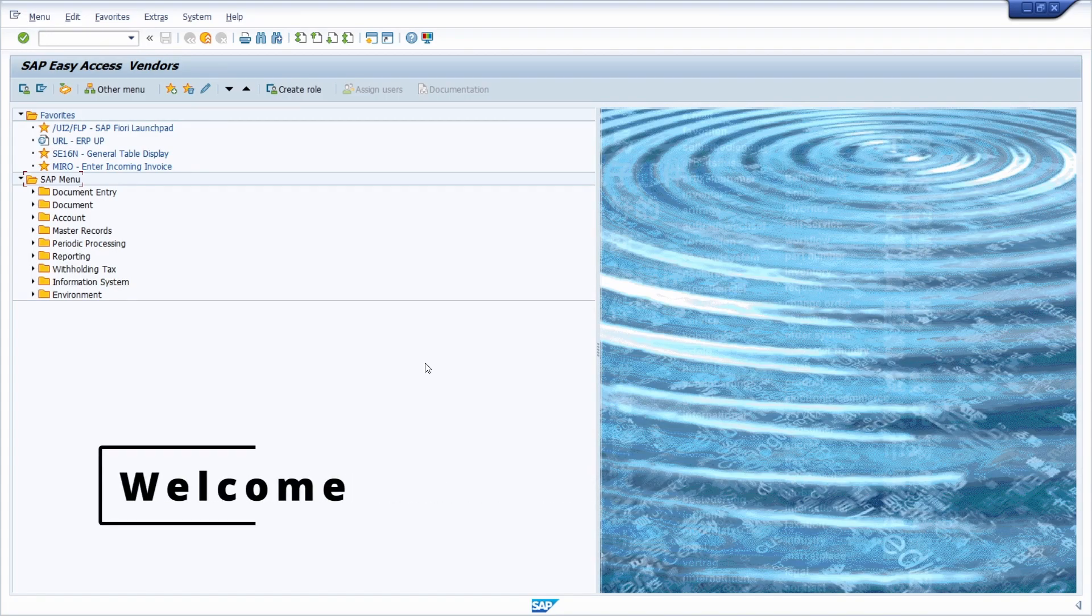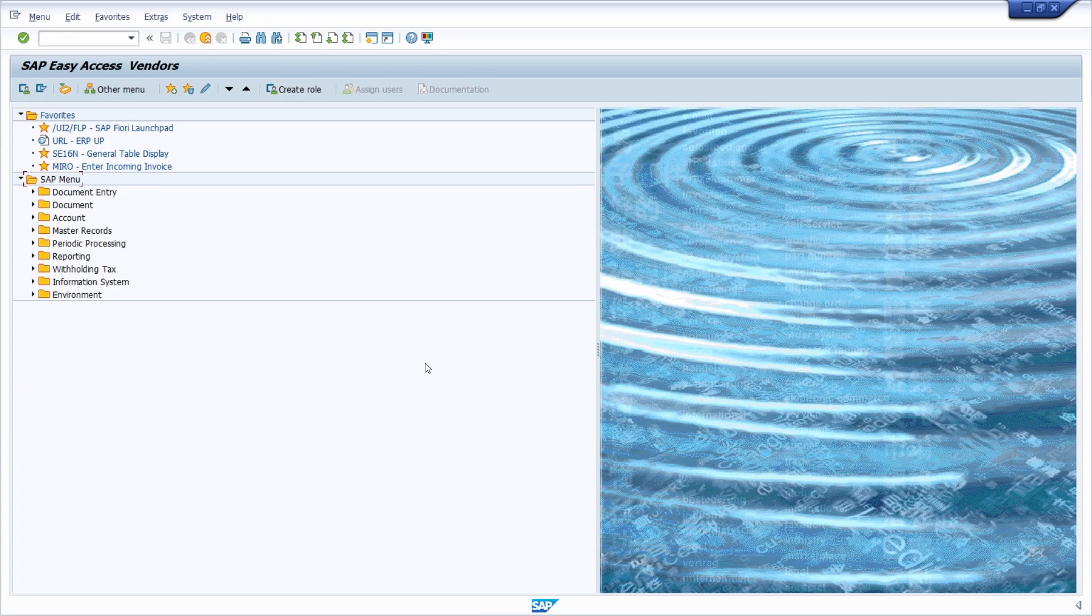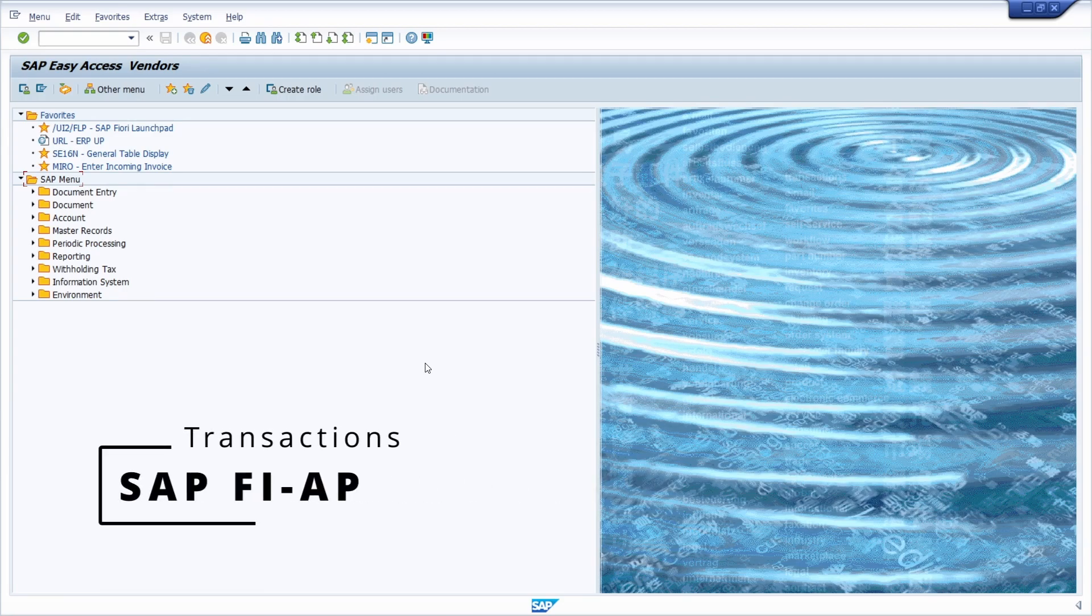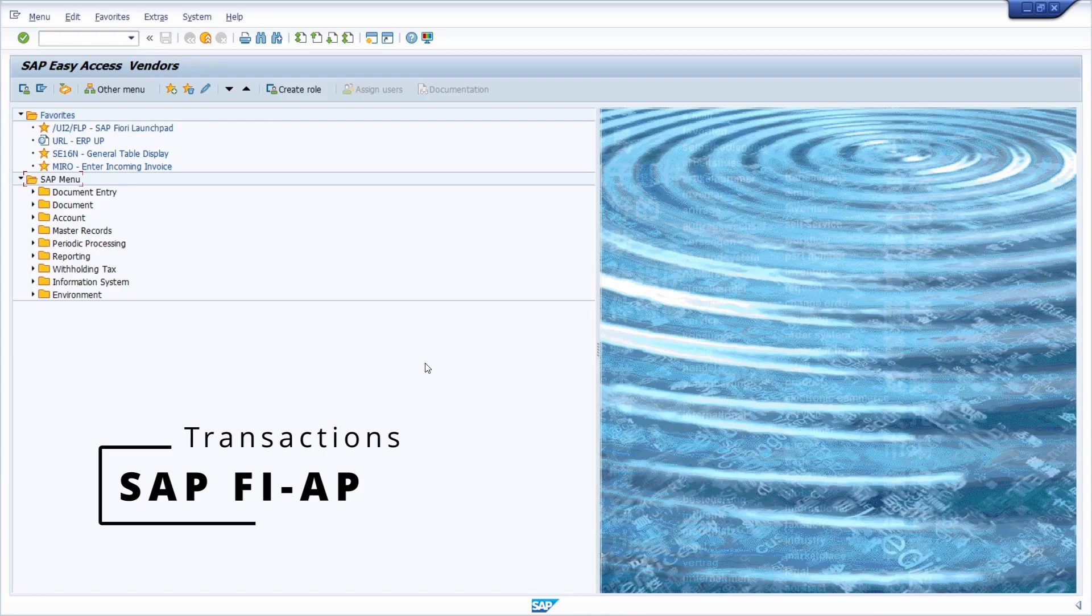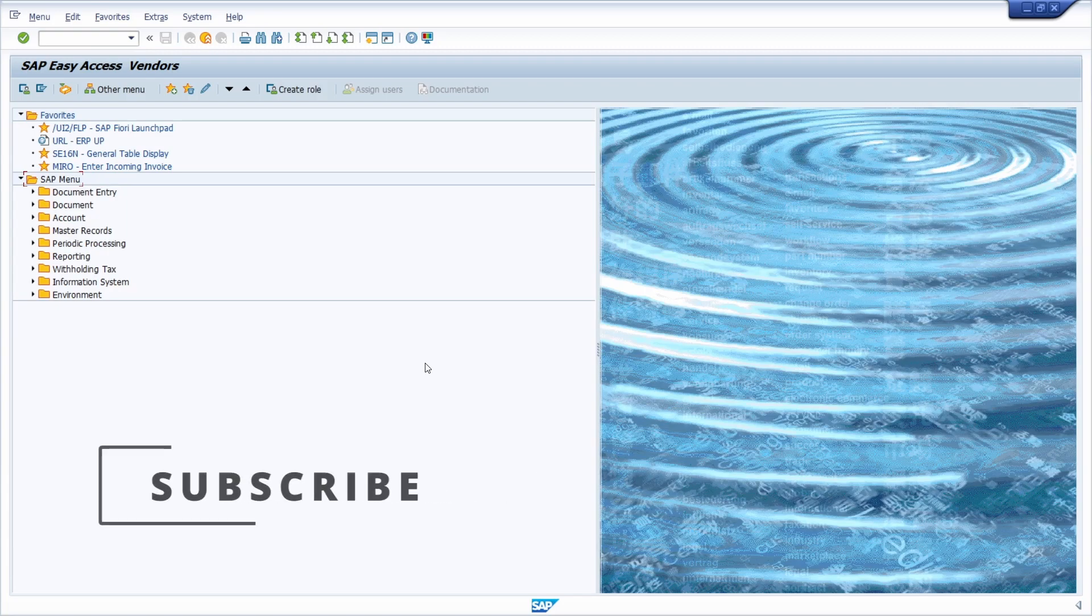Welcome to today's video. In this video I would like to talk about the most important transactions in accounts payable in SAP ERP and SAP S4HANA, so SAP FI-AP.